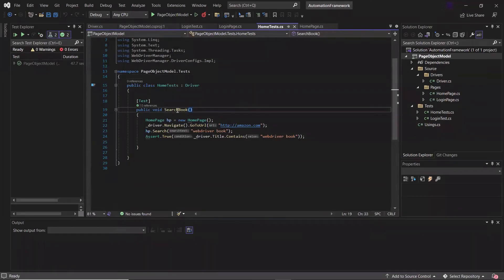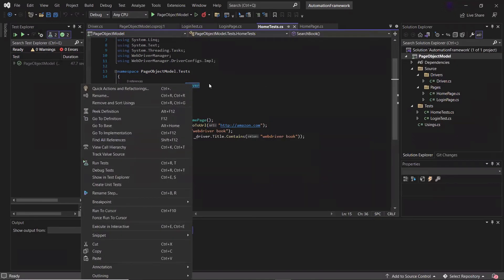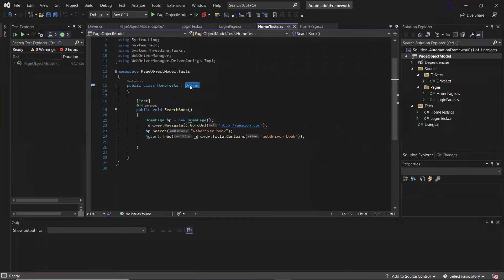Hello everyone. Welcome back to Maxim Automation. As part of this tutorial series, we have seen how we can create a project in C# based on page object model. We have seen how we can create page object classes, page factory implementation, and how to write the automation test.